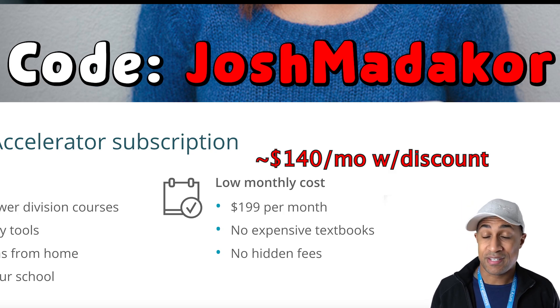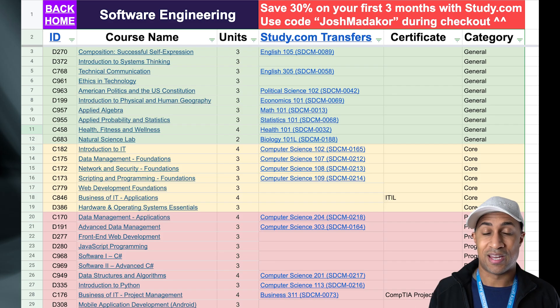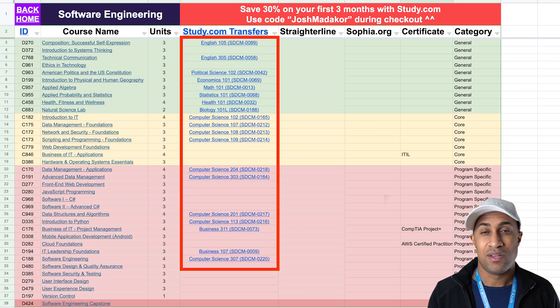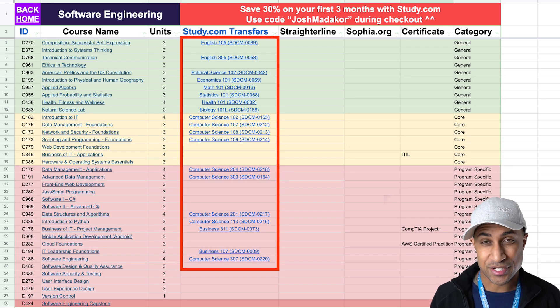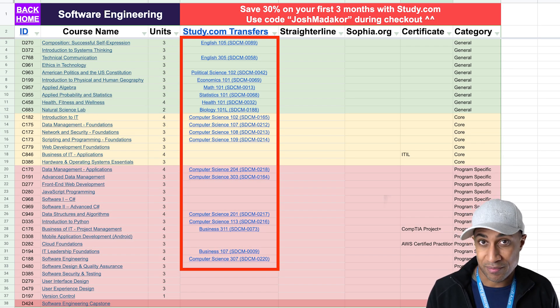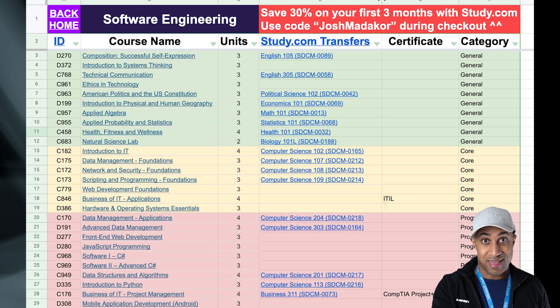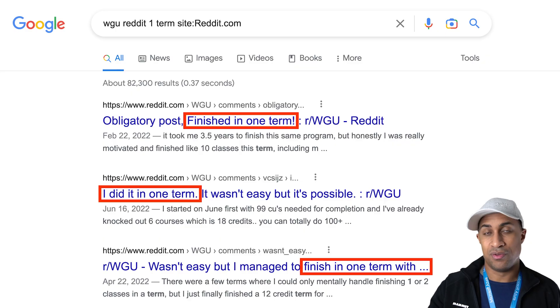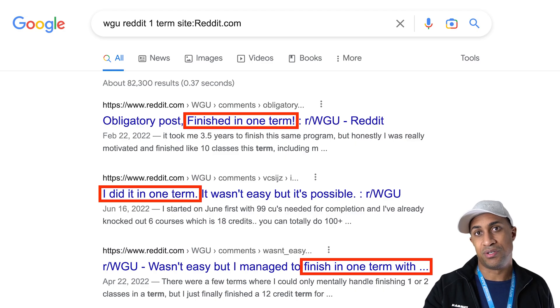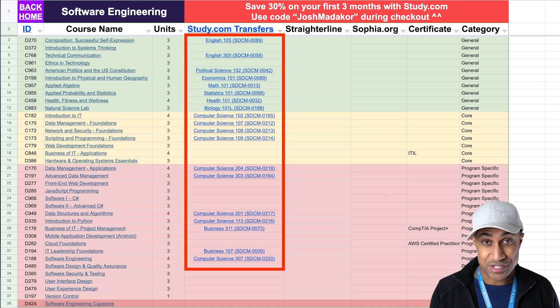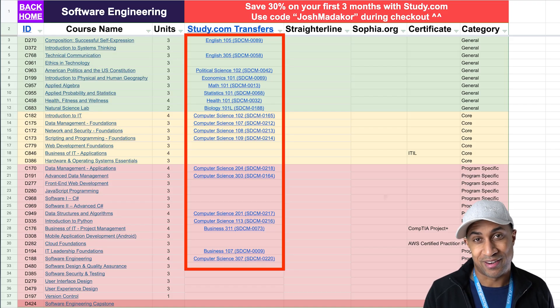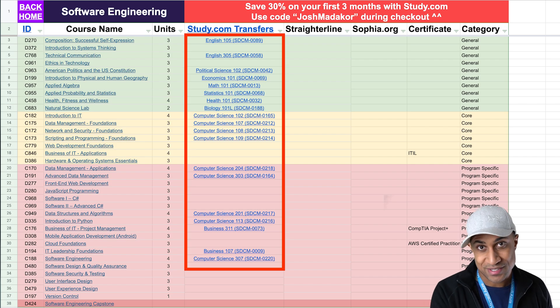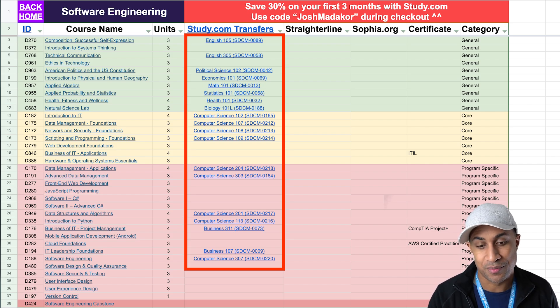So the idea is if you want to save a lot of money, you sign up for study.com, use the discount code, do as many classes as you can to transfer into the software engineering degree or whatever degree you're doing, transfer those in and then register at WGU and then do the rest of the classes at WGU. The idea is you can get a whole bunch of cheap credits from study.com and then just kind of take care of the rest as fast as you can at WGU.